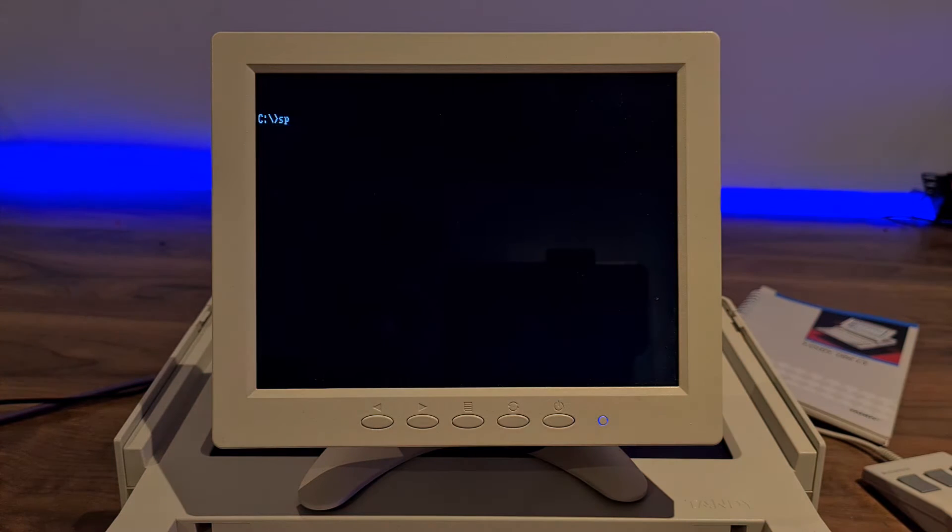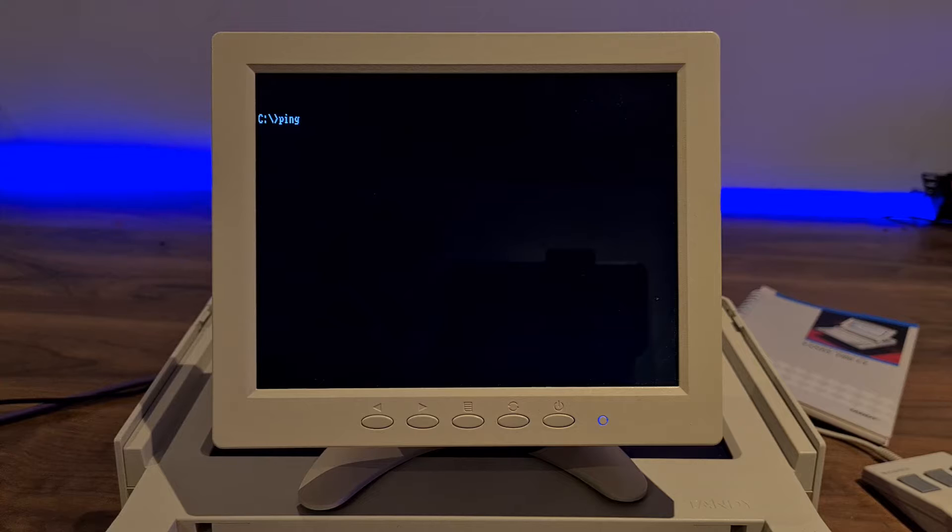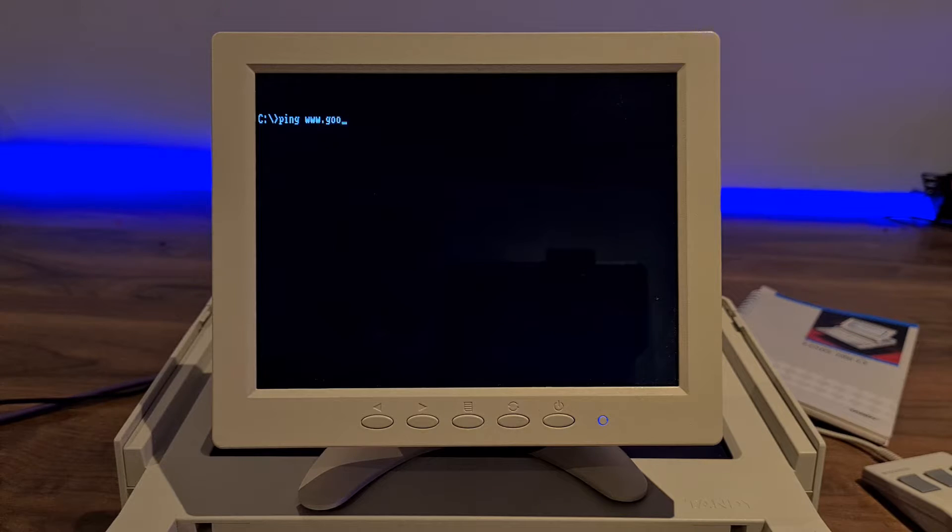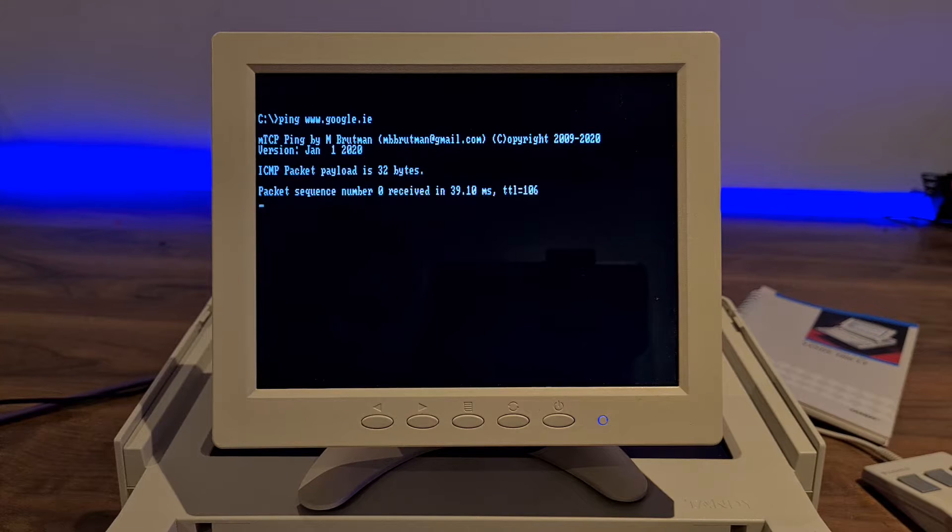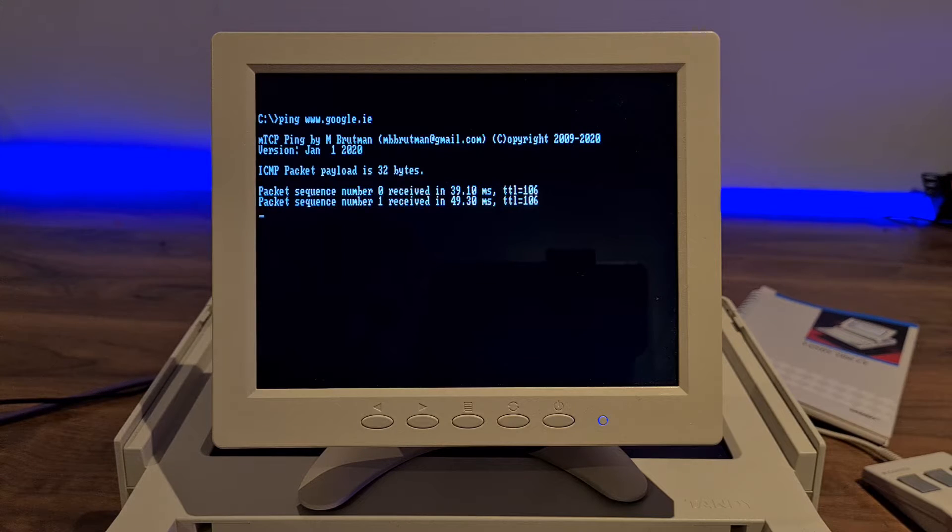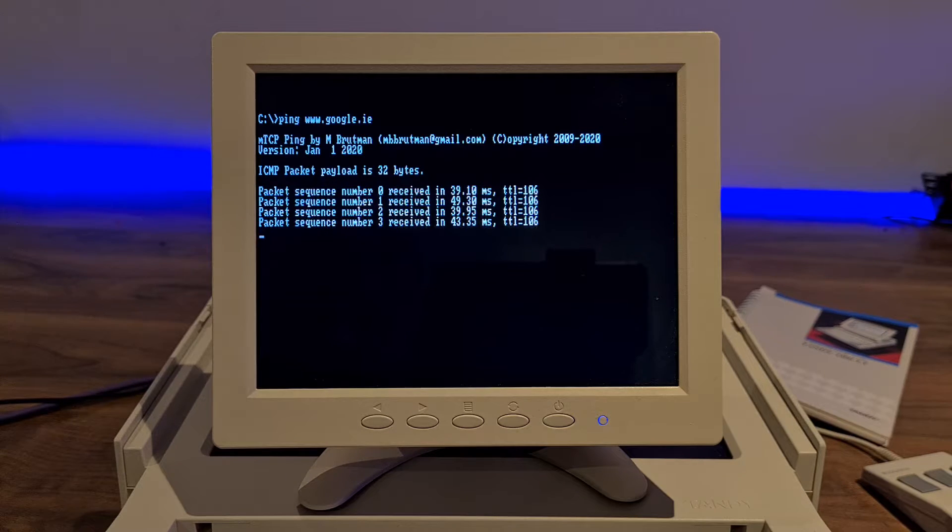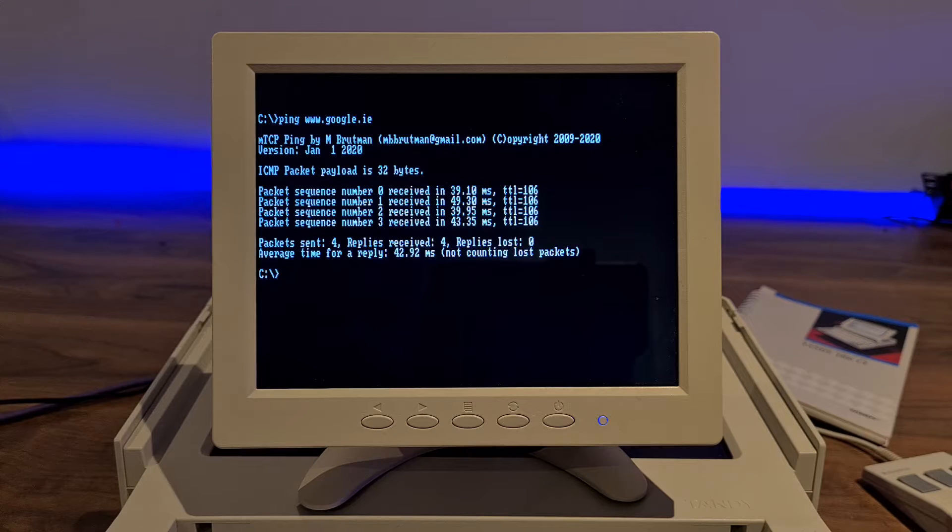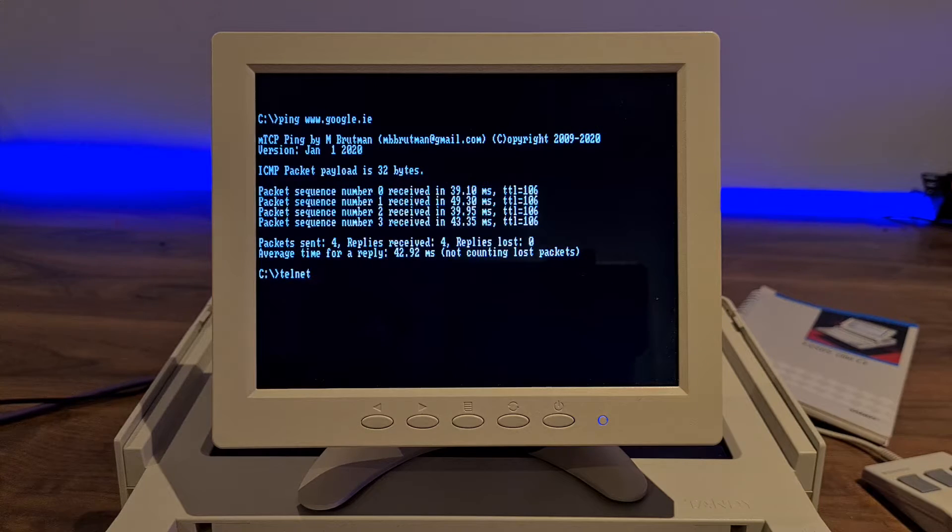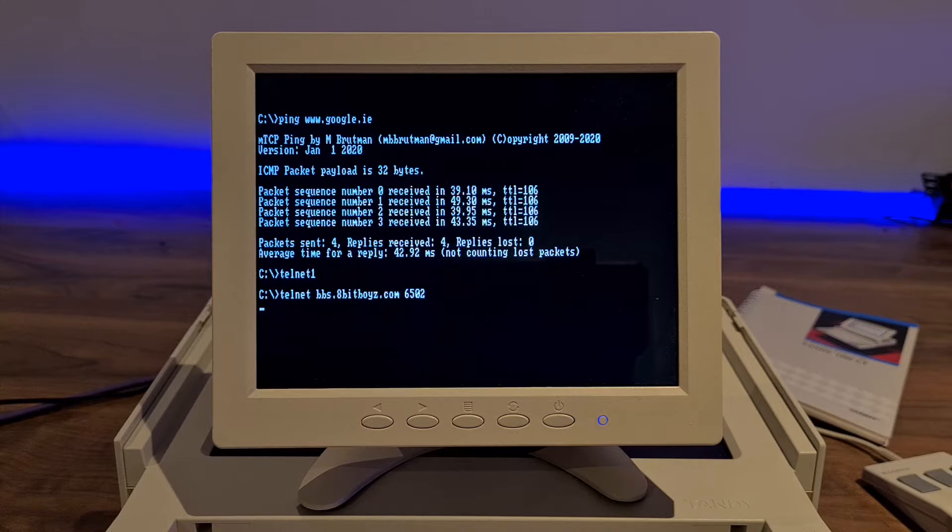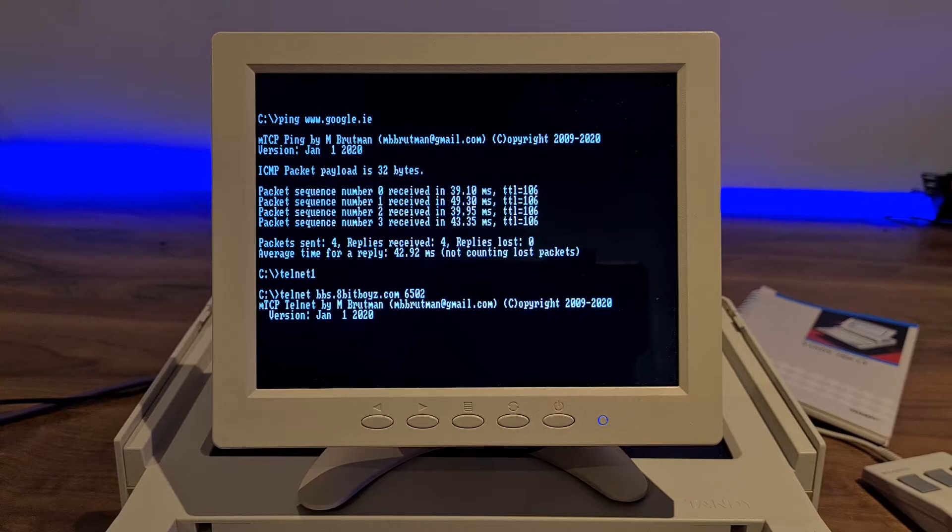We can ping out to, let's say, Google. No problem there. We can run Telnet. I'm running an NC driver, so we're getting the nice ASCII graphics.